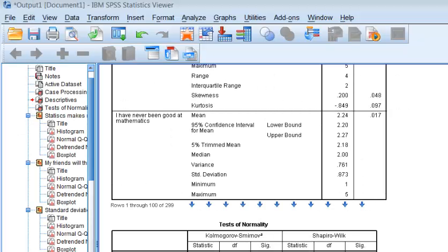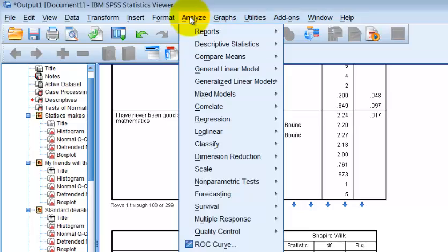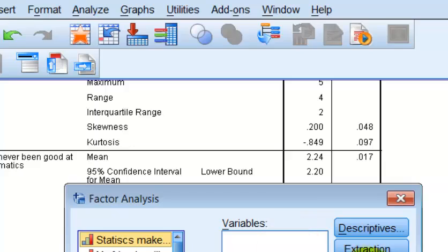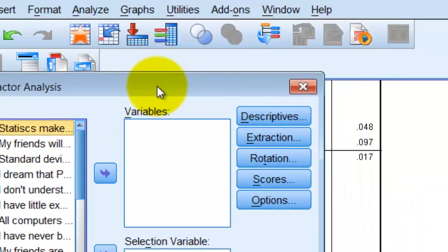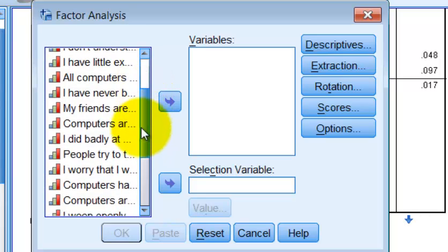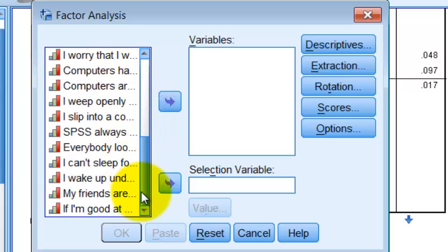We're going to go ahead and run the PCA. Go to Analyze > Dimension Reduction > Factor. Everything that we want to run the PCA with, we simply bounce over to the variables box — so I want all of them in there.